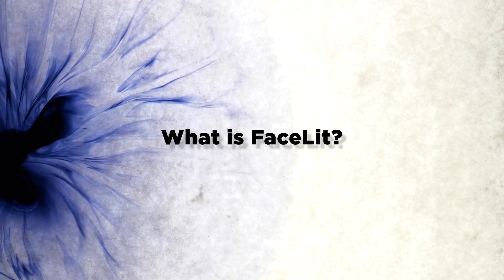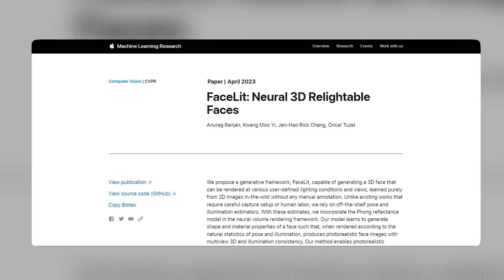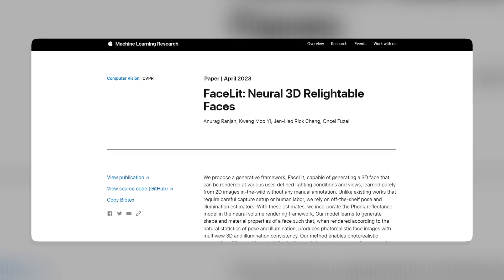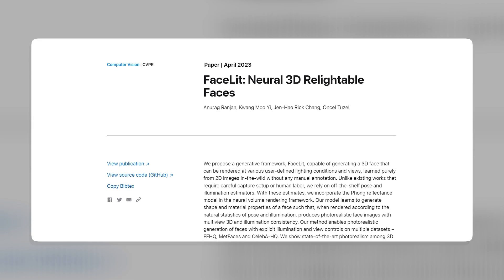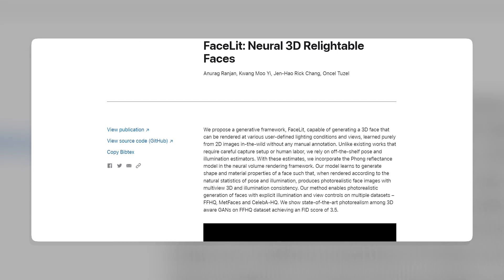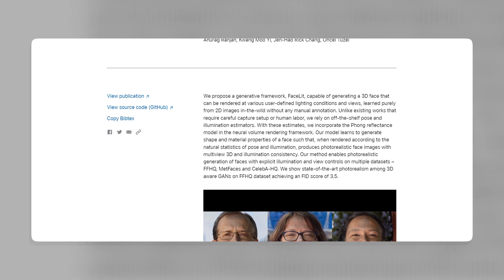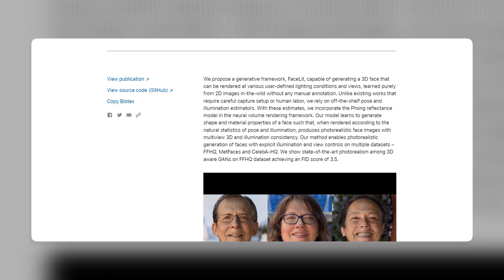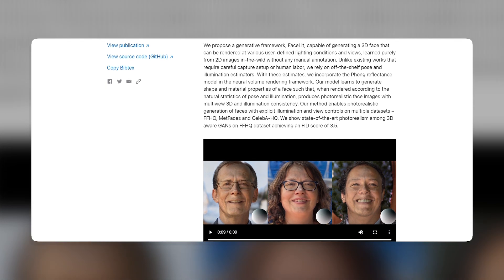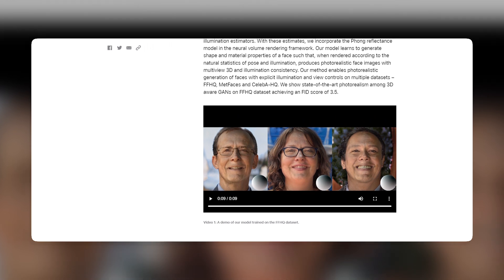What is Facelit? Facelit is a face generation model developed by researchers from Apple and the University of British Columbia. The model uses a generative framework that can create a 3D face from a single 2D image and render it under different lighting conditions and viewpoints. The model does not require any manual annotation or capture setup, and it can produce photorealistic and consistent face images that are comparable or even superior to real photos.